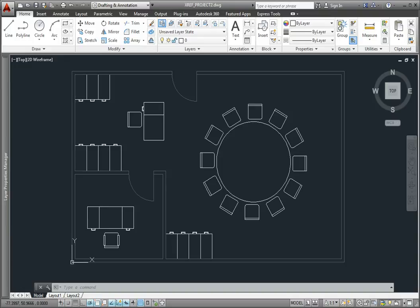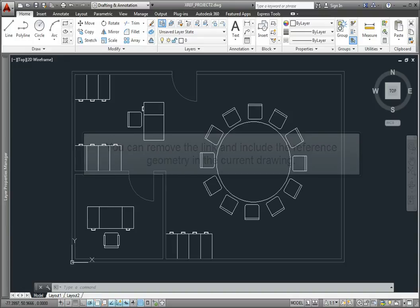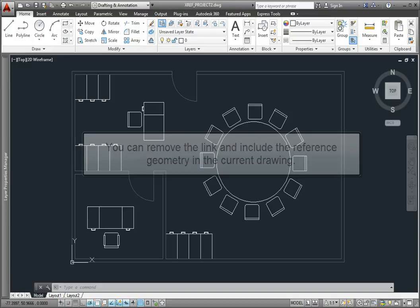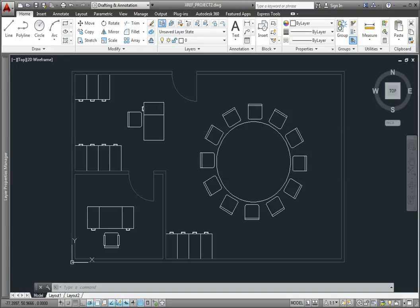At some point, you may wish to dispense with the link and simply include all of the reference geometry in the current drawing. For example, at the end of a project, eliminating the link and simply including all of the reference geometry inside the drawing means that you won't have to archive both the current drawing and the external reference. You'll only have to deal with a single drawing file.